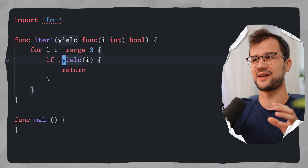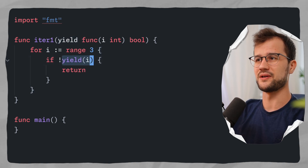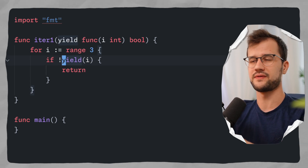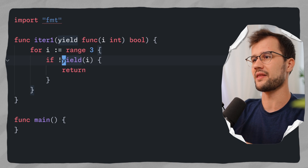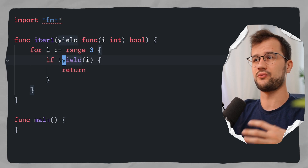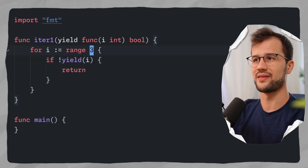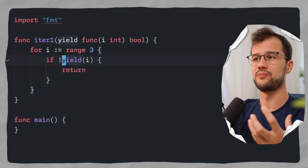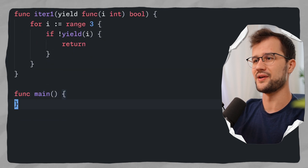The yield function is just a function parameter, and we call this function inside our if condition. When using custom iterators, this yield function is basically just the body of our range. We check if it returns false — if this condition is true, we end the iteration. The reason is that every for loop can contain an early break or return statement. So if we don't do this check and just call yield, we will receive a panic — a runtime error stating that the range function continued iteration after the for loop body returned false.